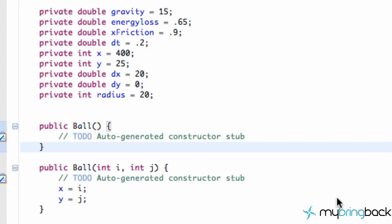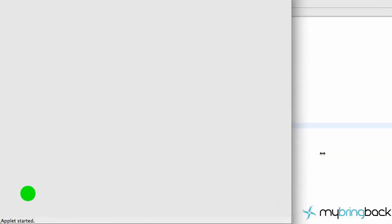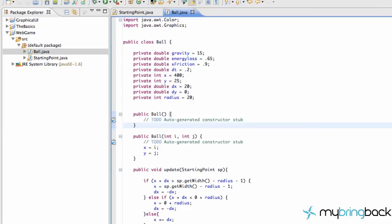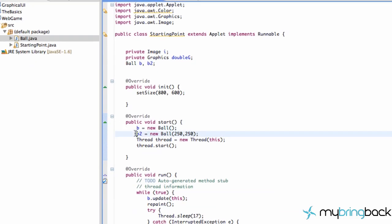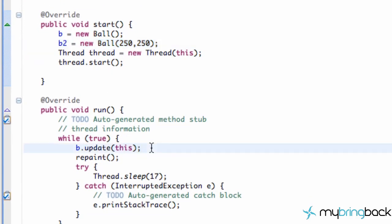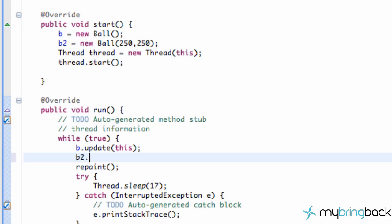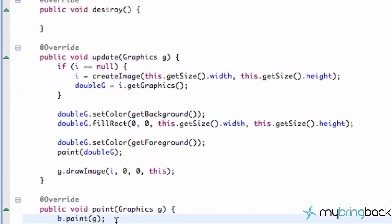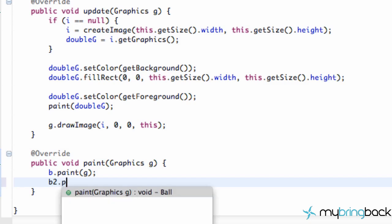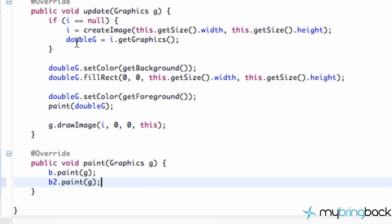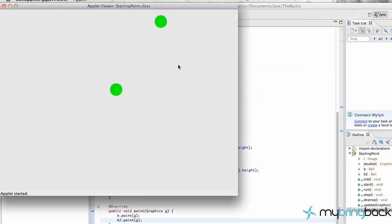Now when we save and run this, we only see one ball because we haven't called our update method or paint method for ball B2. So we scroll down to our while loop where we updated ball B1 and add b2.update, passing in the applet information by saying 'this'. Then in our paint method, add b2.paint and pass in the graphic G. Now when we run this, we have two balls on our applet. Their balls don't collide with each other — they just go right through each other — but look how simple it was to create another ball on our applet.